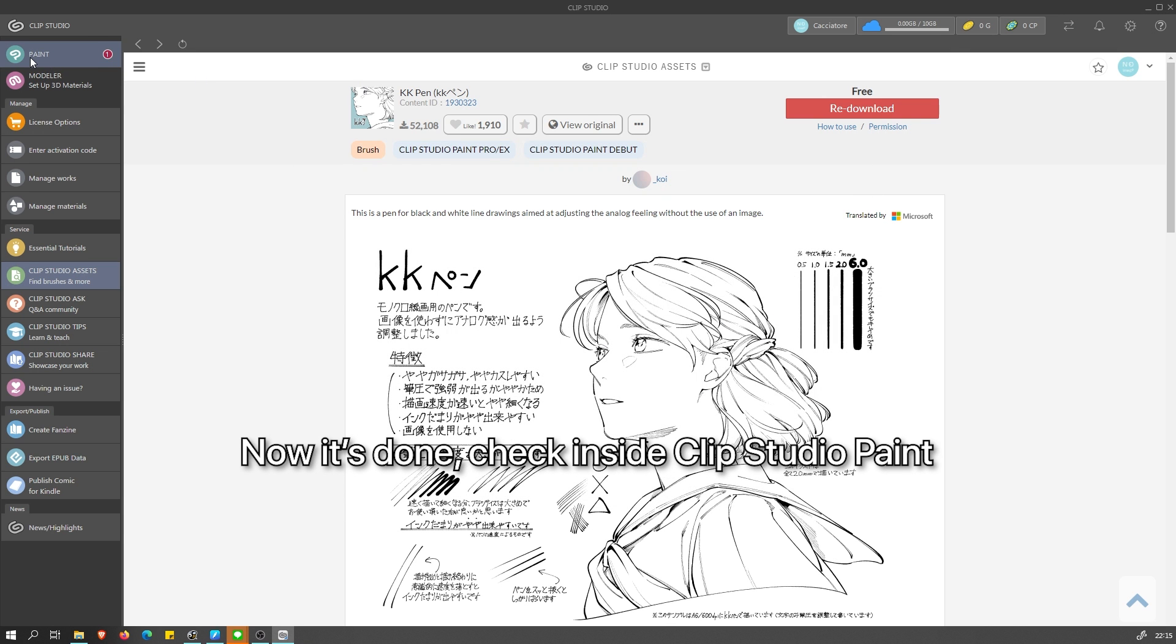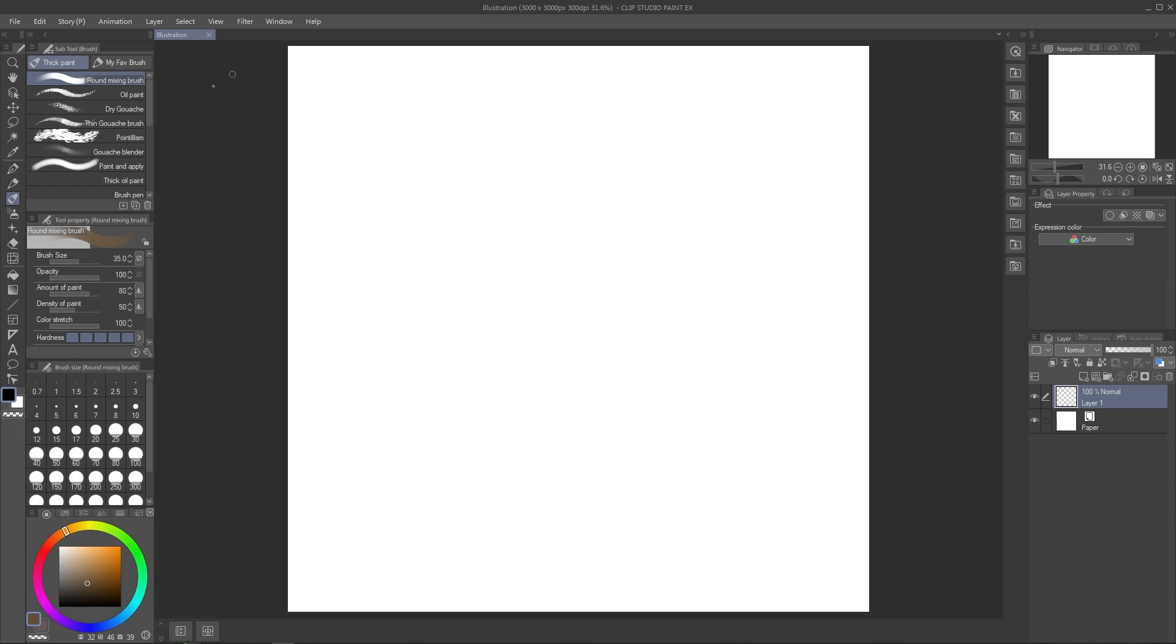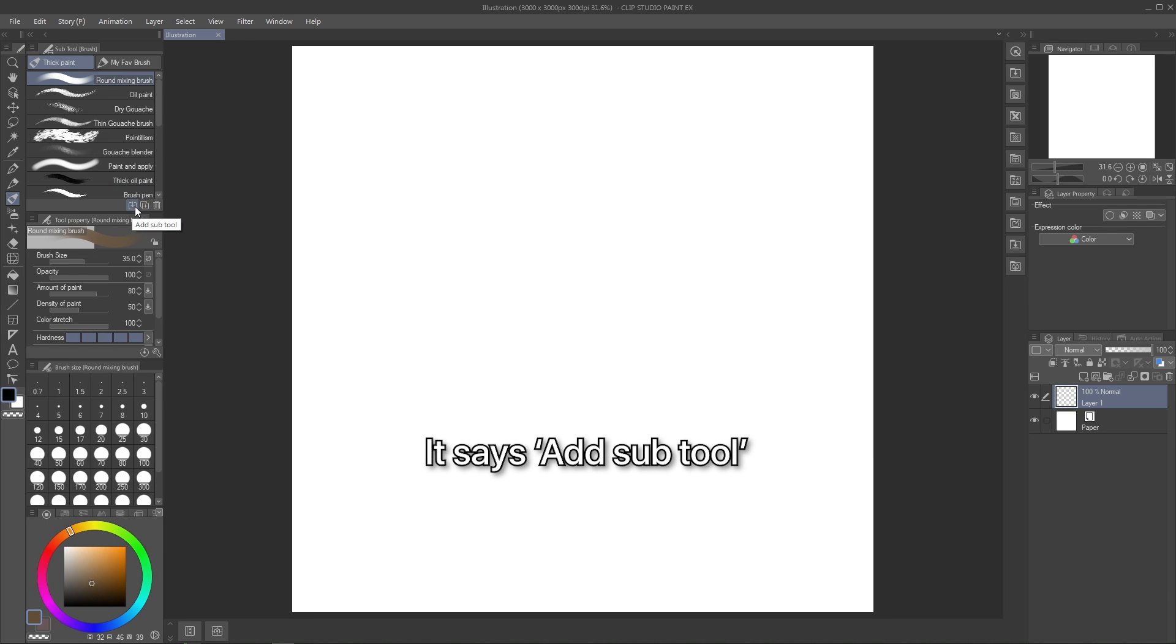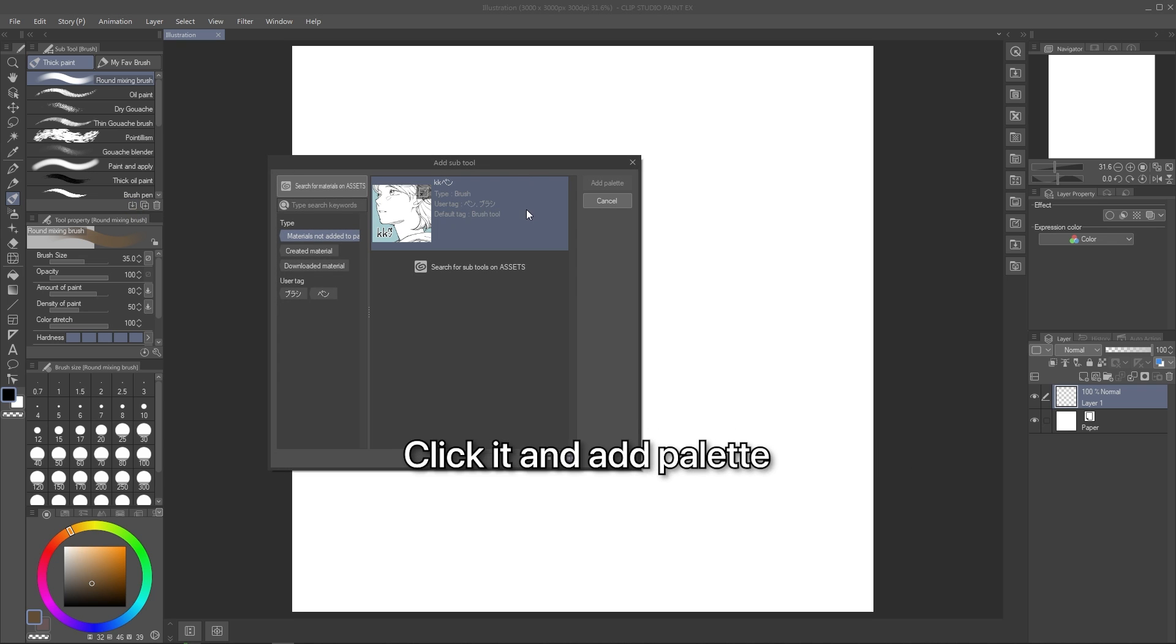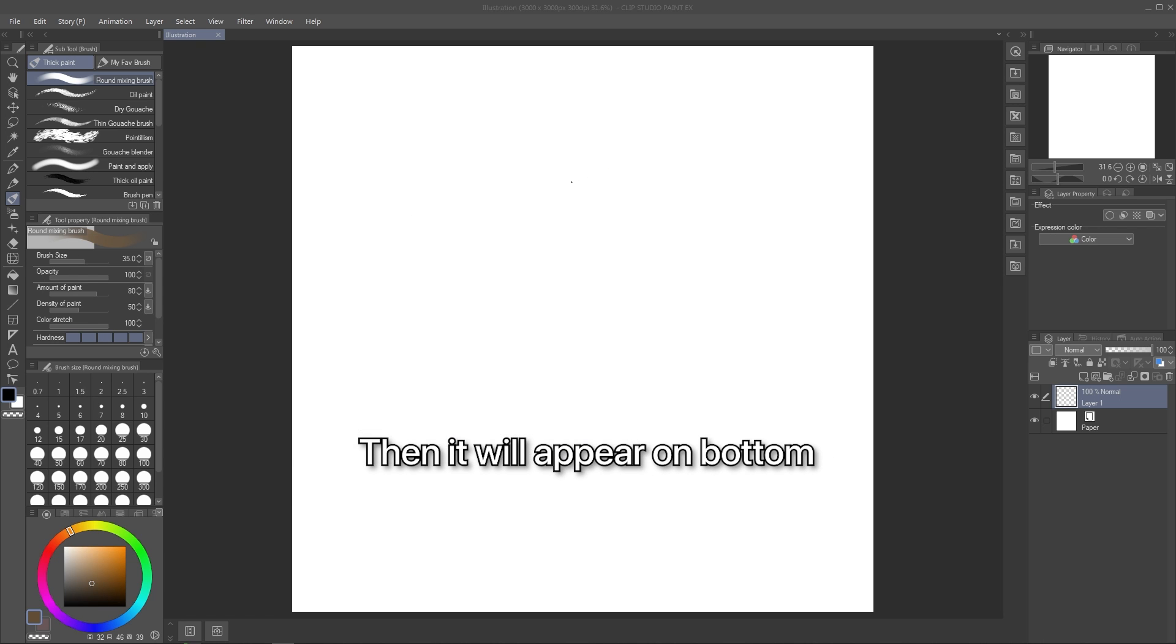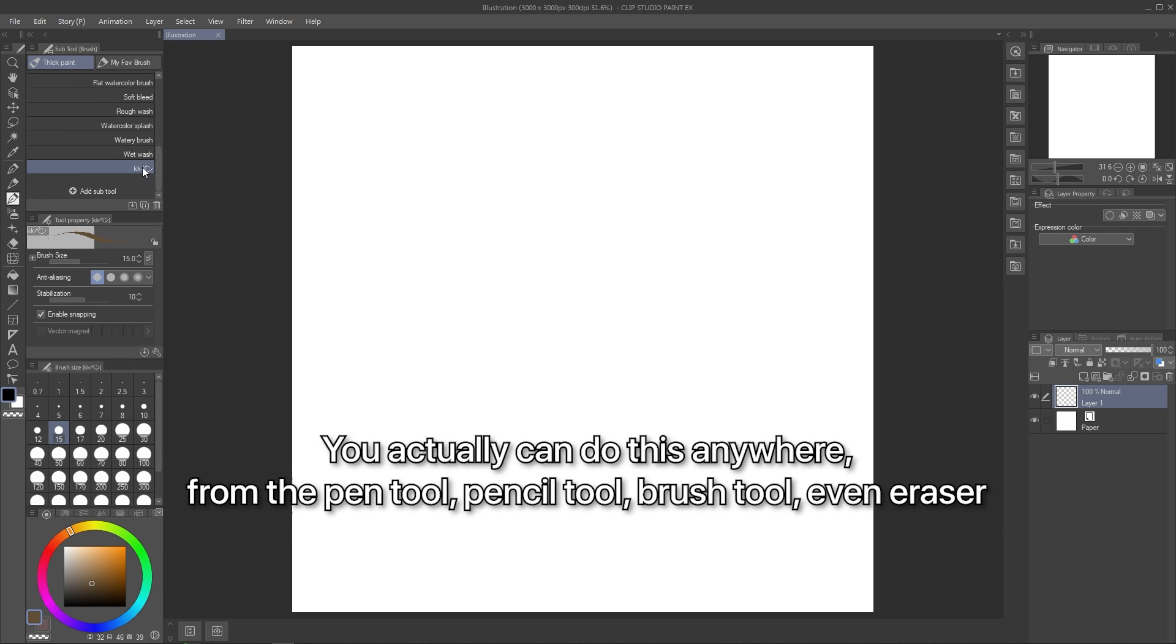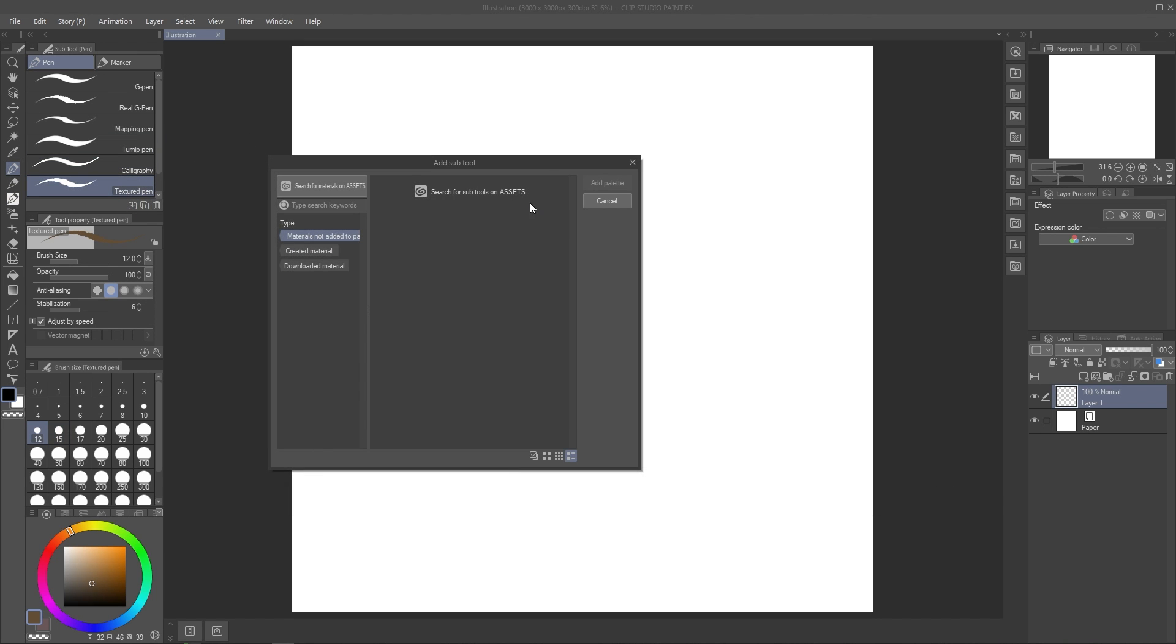Open up Clip Studio Paint to check your new brush. Click this icon here to add your downloaded brush. It says add sub tool. And you will see the brush that you've downloaded. Click the brush. Then hit add palette. And it will appear on the bottom of your brush list. Actually, you can do this with any tool. Like from the pen tool, pencil tool, even on eraser.